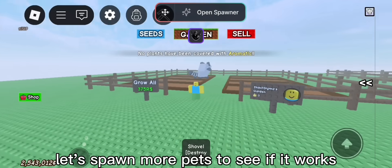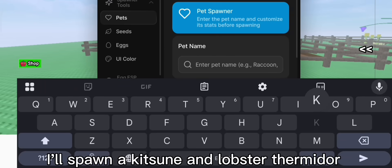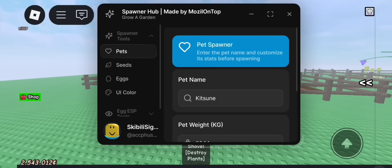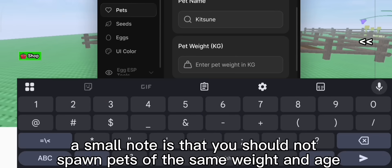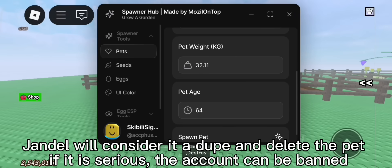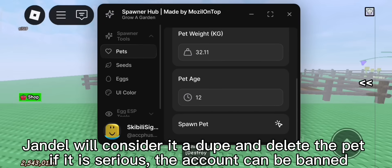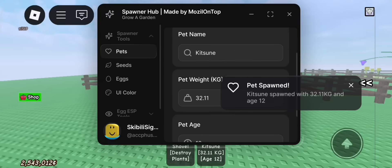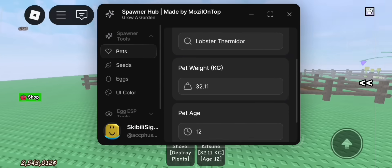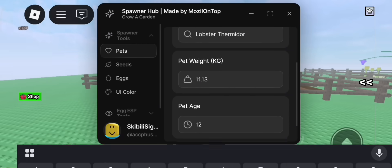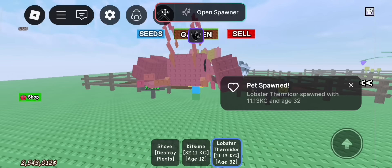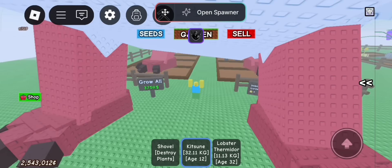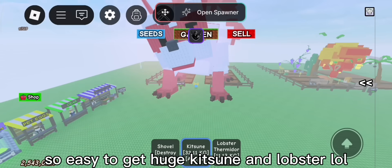Let's spawn more pets to see if it works. I'll spawn a kitsune and lobster thermidor. A small note is that you should not spawn pets of the same weight and age. Jandal will consider it a dupe and delete the pet. If it is serious, the account can be banned.